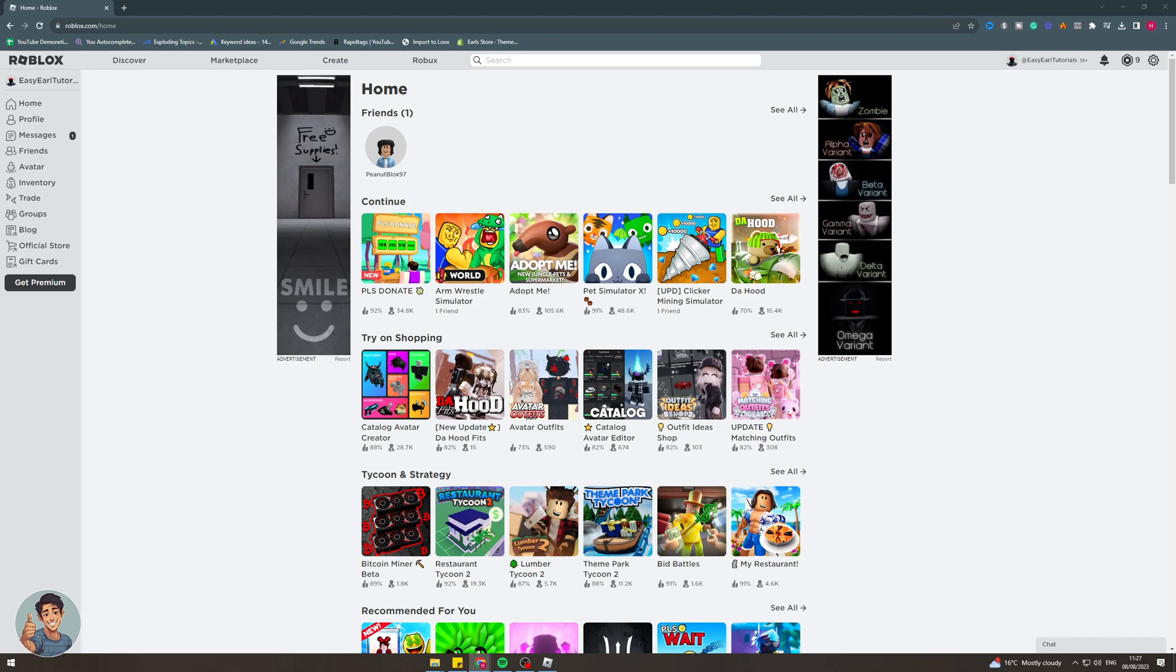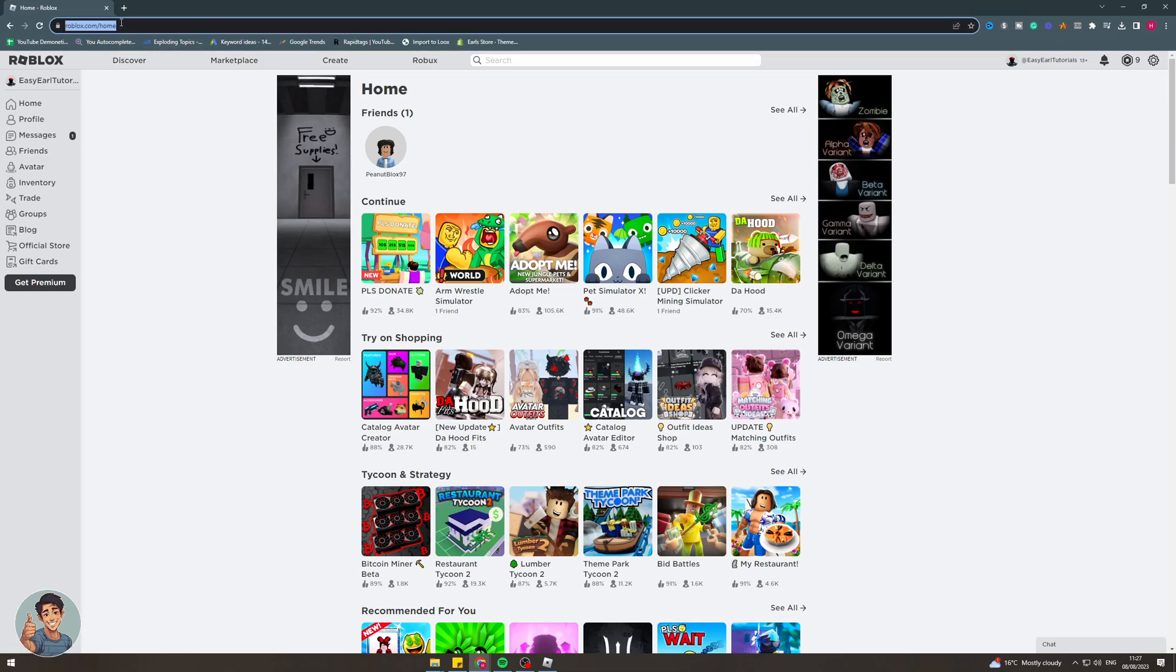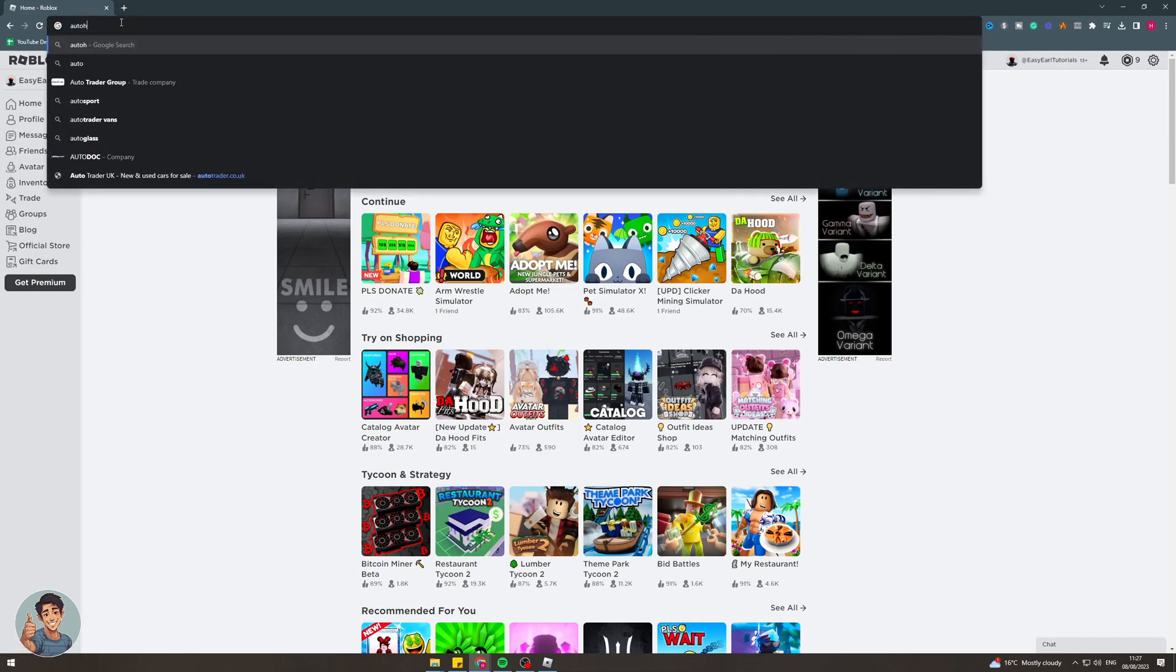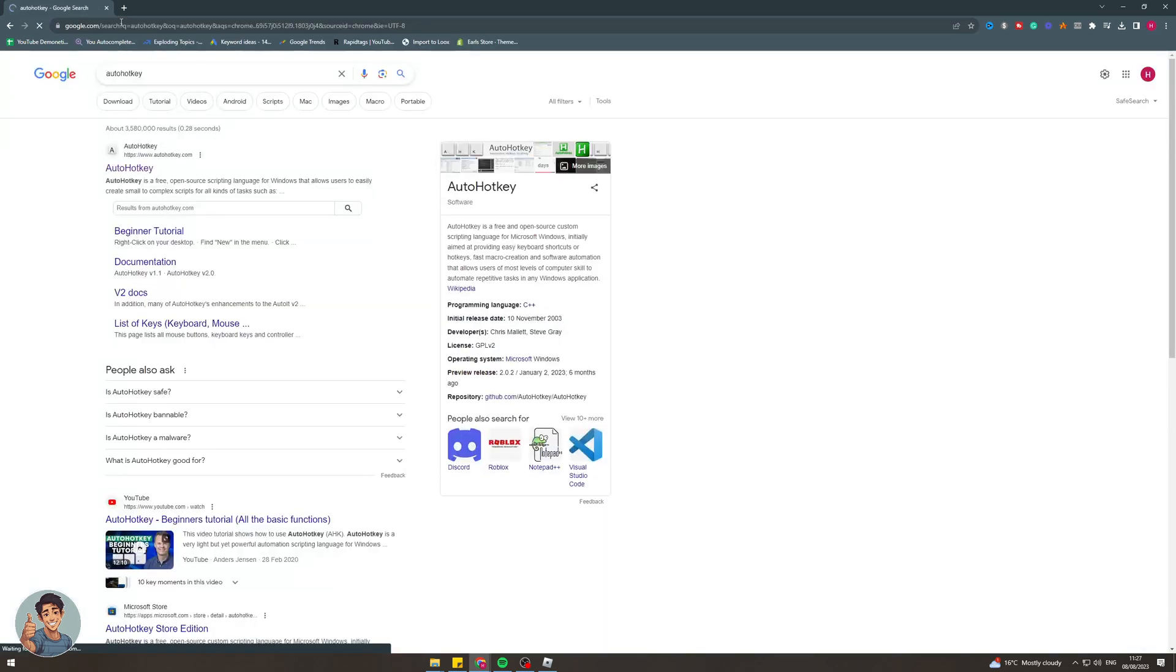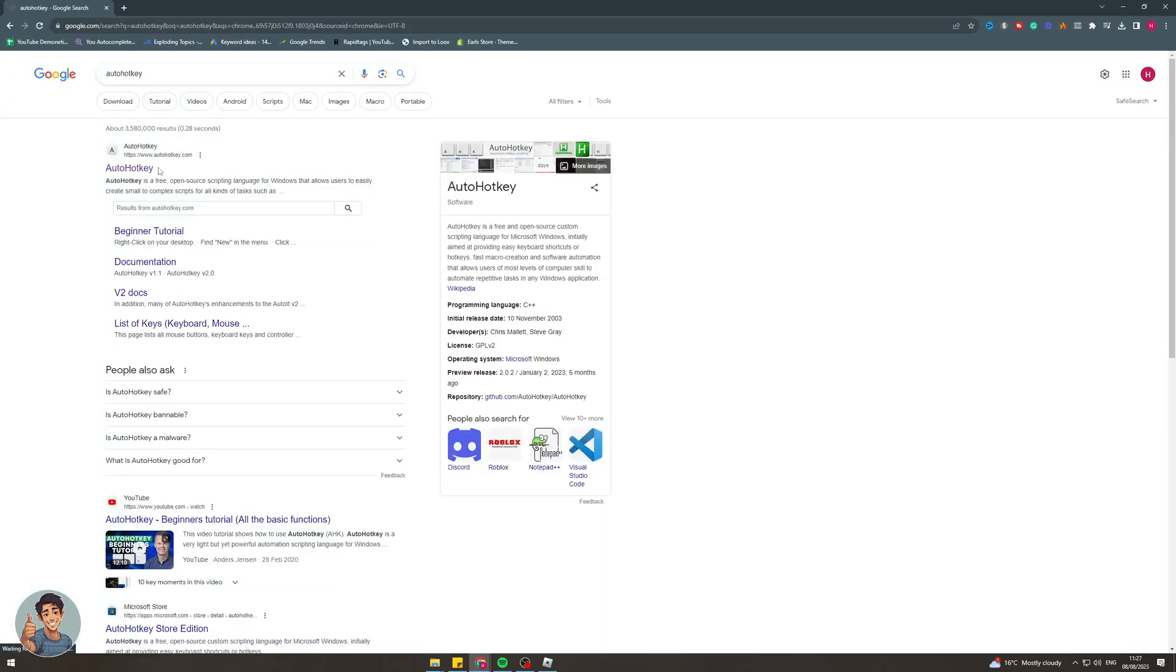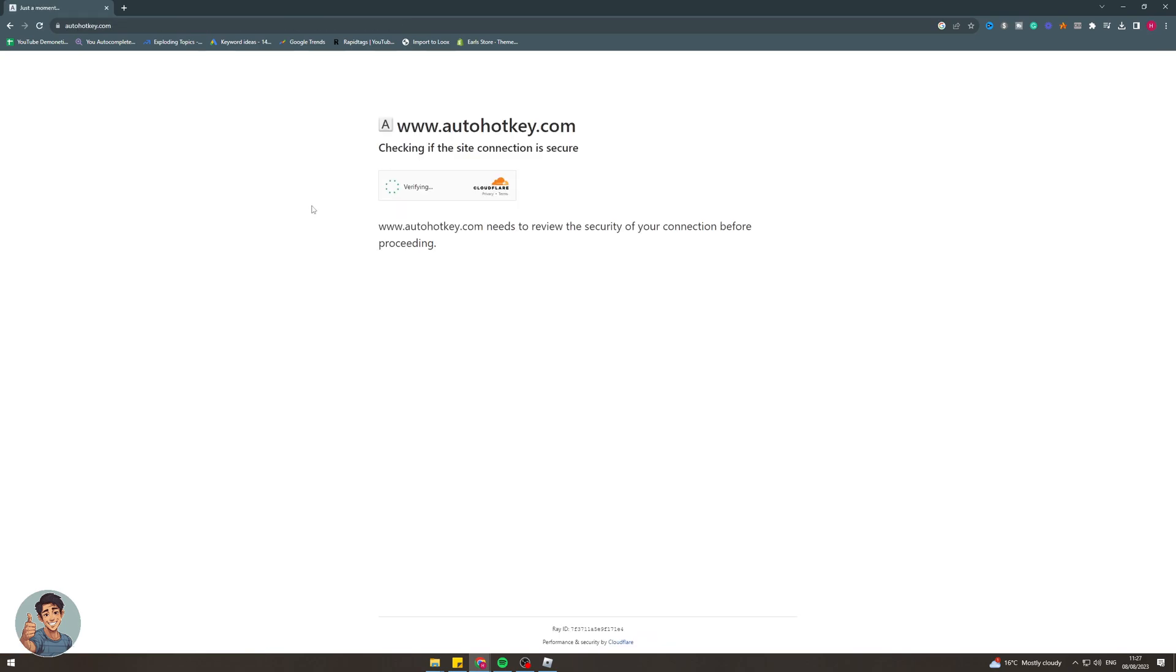The first thing we need to do is go on to Google. We need to go on to Google Chrome or a browser like that. We need to type in AutoHotkey. Once we type in AutoHotkey we're going to get a thing that looks like this. We want to go on to this website here. It's going to check our browser to make sure it's all safe and legit.